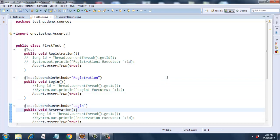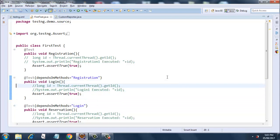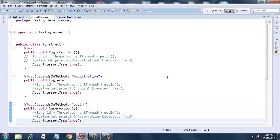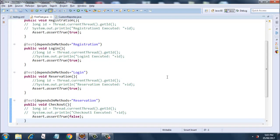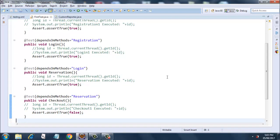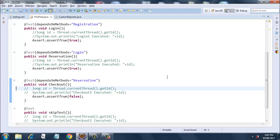Moreover, the login method will also always return true so it will always pass. Similarly, the reservation method will always pass. The last method, checkout, is the last but one where it depends on reservation and it always fails since assert.assertTrue(false) has been given.